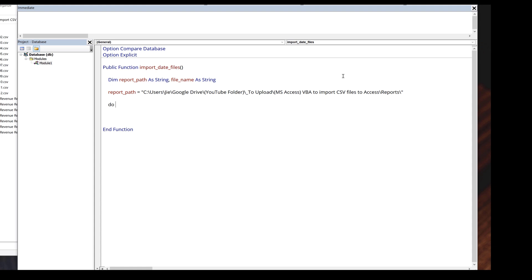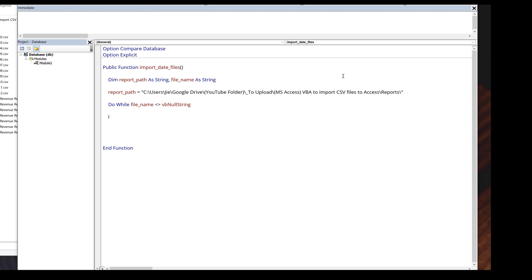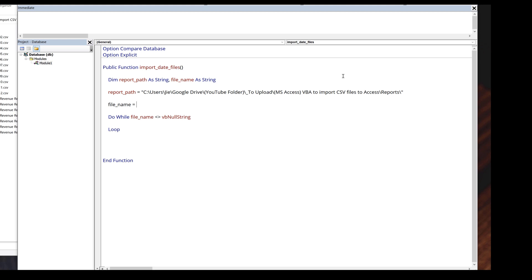Next, I want to insert a do while loop to iterate each file. I'm going to type do while file name is not equal to VB null string. We need to close the loop by inserting the loop statement.